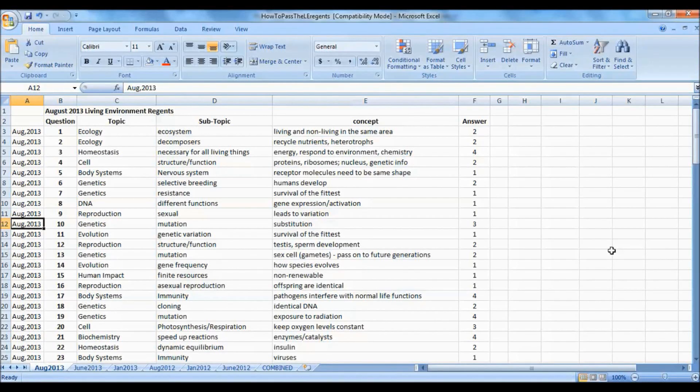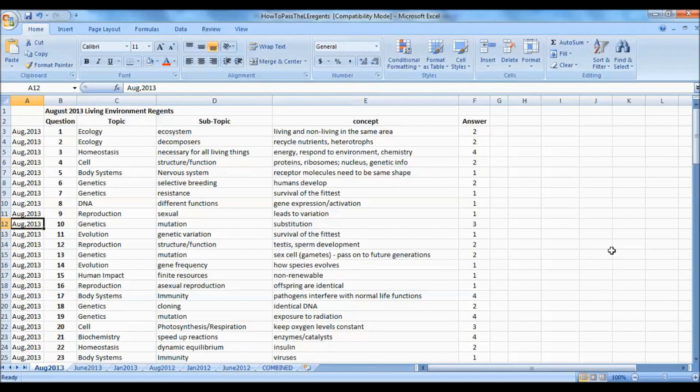Here's a behind-the-scenes look at what two science teachers are doing to help students in New York State pass the living environment regents.